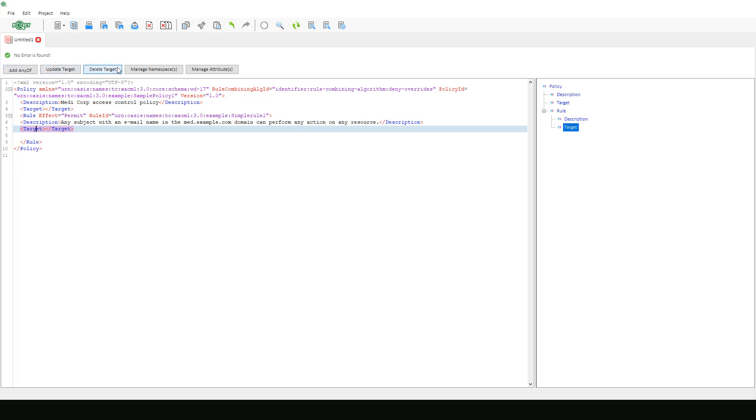Due to Security Policy Tool's assistive code completion features, it recognizes that we may need an any of element because we have created this target.